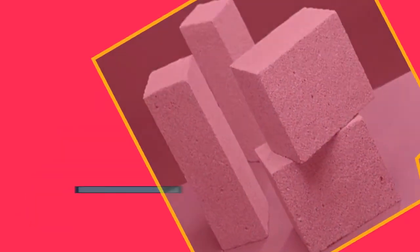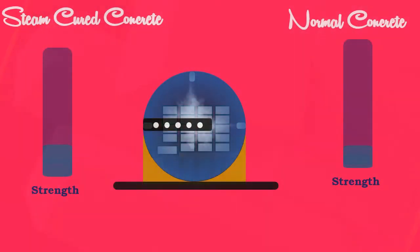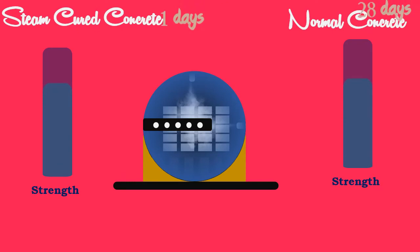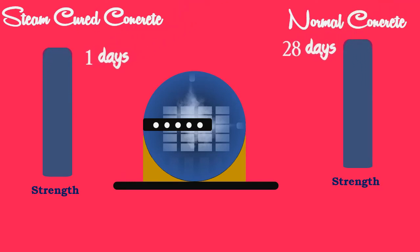The advantages of high pressure steam curing are: The concrete can be cured in one day or less to obtain 28 days strength of normal concrete.